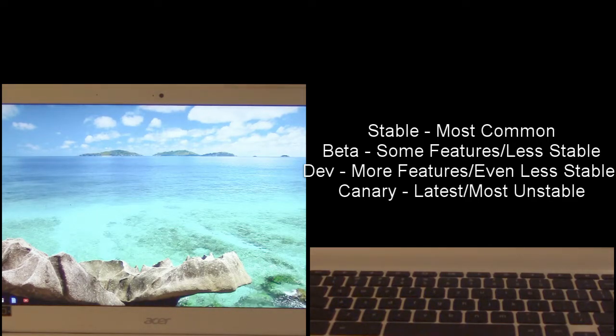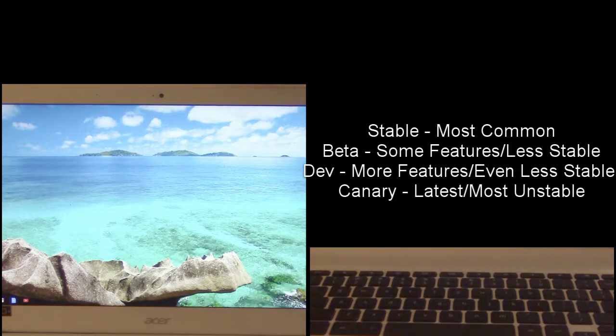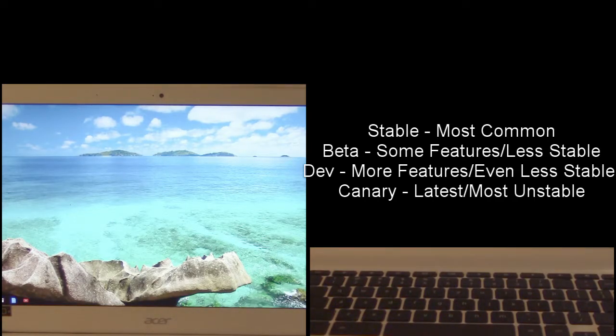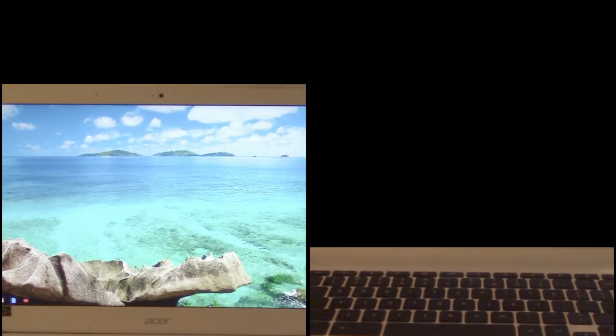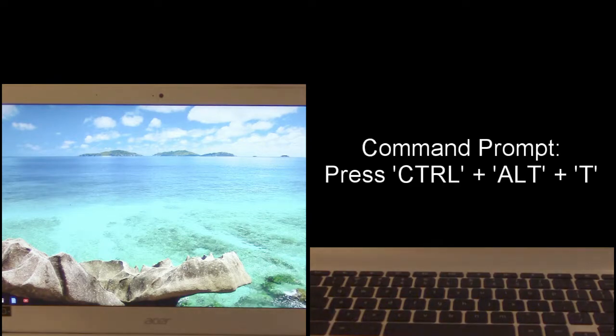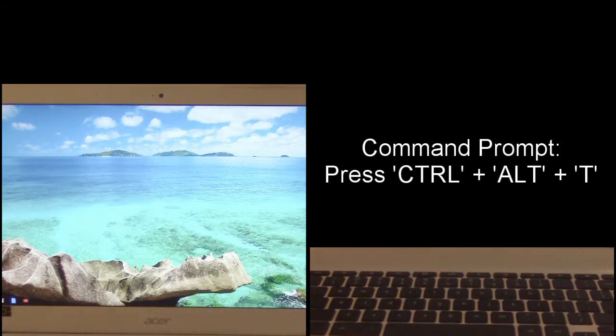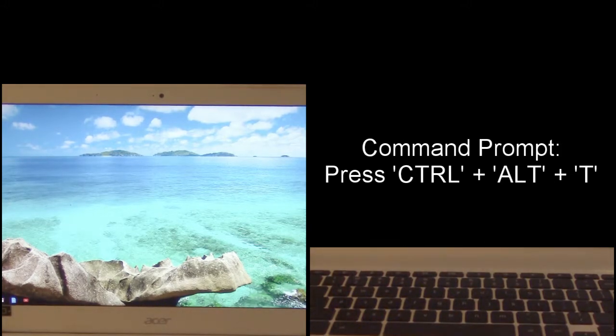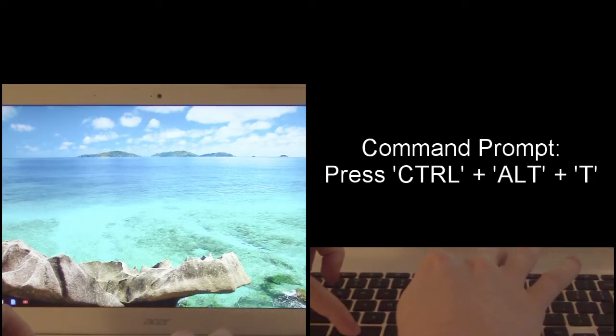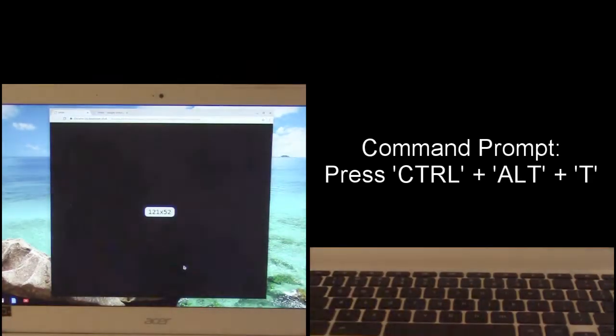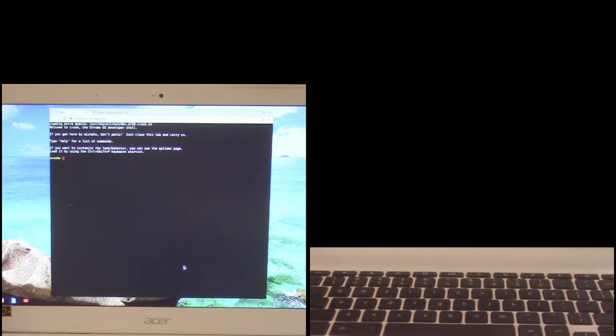You have to actually use a command prompt to enable canary mode. You can't do it in the chrome os section by selecting it like the other three channels. So what we need to do is open up the command prompt. So in order to do that, let me take a quick look here. Okay, ctrl alt T. That brings up your command prompt there.